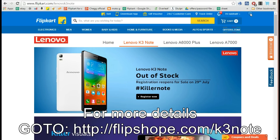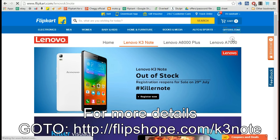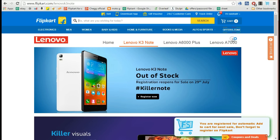Now click on the FlipShop icon and register for the K3 Note sale using the option which says 'Auto buy K3 in the next sale'. A pop-up appears at the very bottom which says you are registered for the sale.